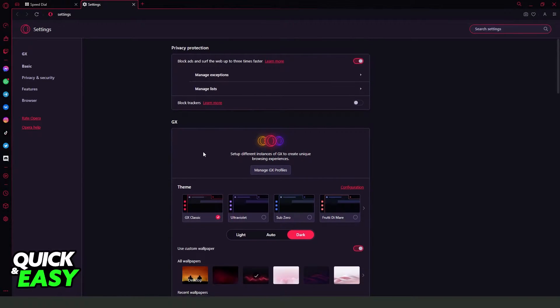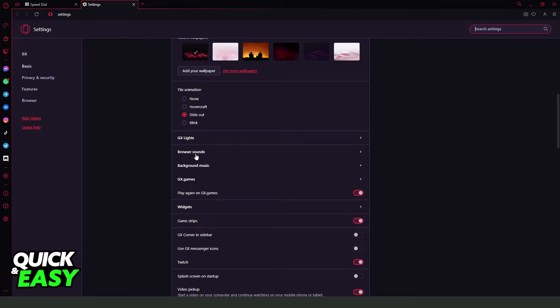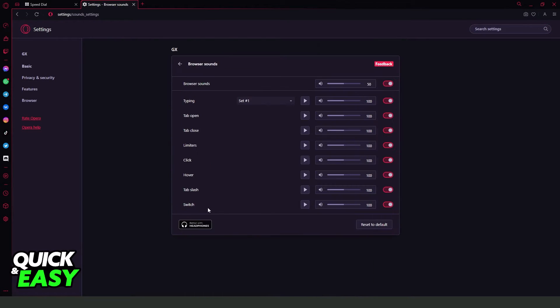After doing that, just swipe down until you find browser sounds. So below GX lights, browser sounds, click on top and here are all the sounds that Opera GX has.